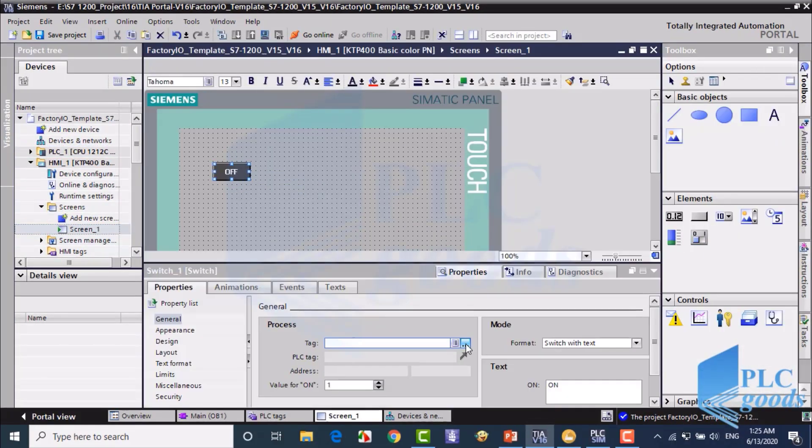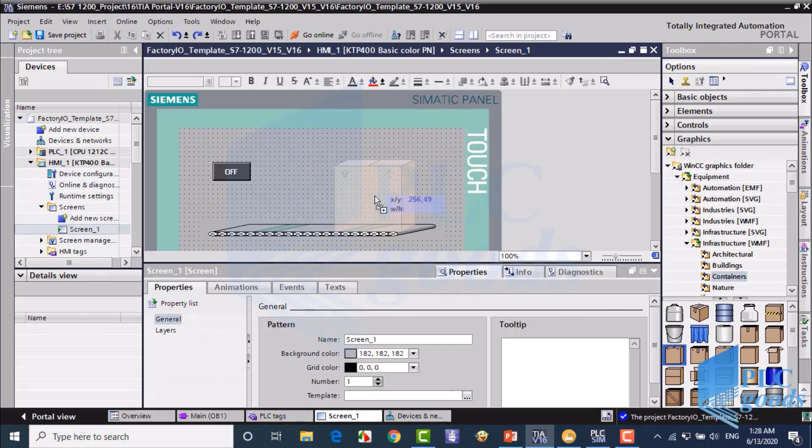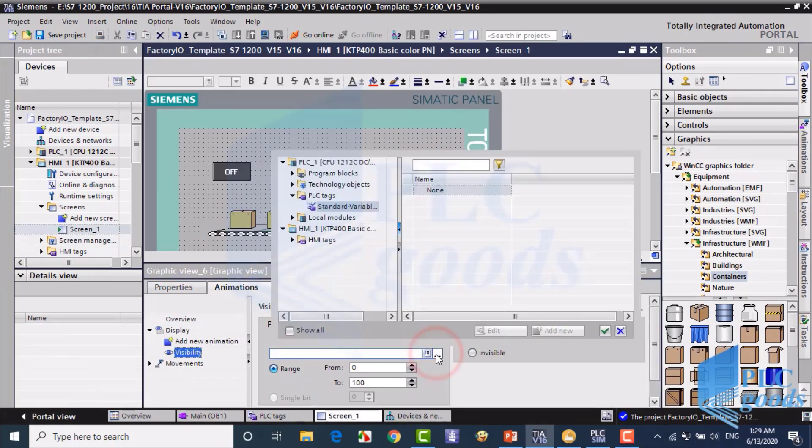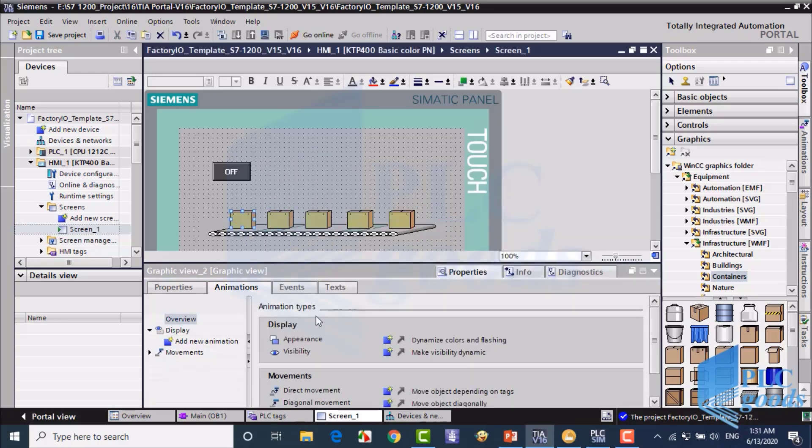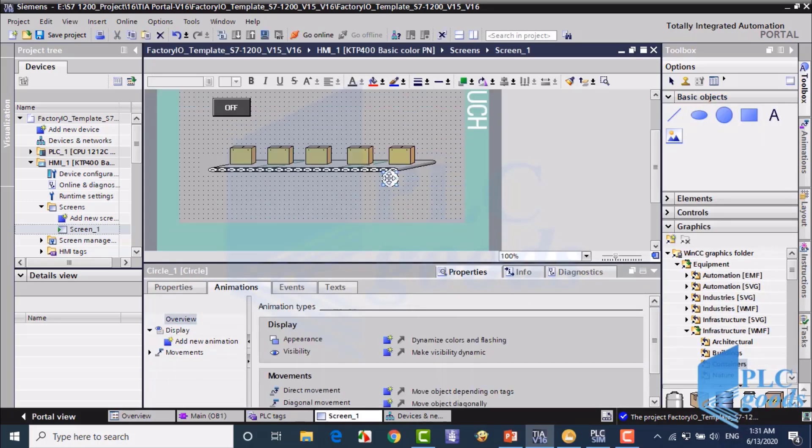You will also get hands-on guidance on connecting a real HMI or simulating one using the S7-1200 Trainer.